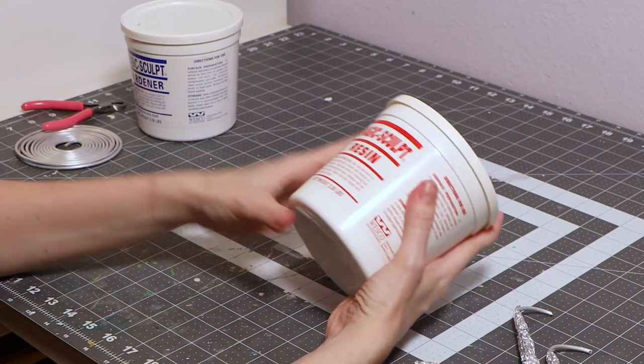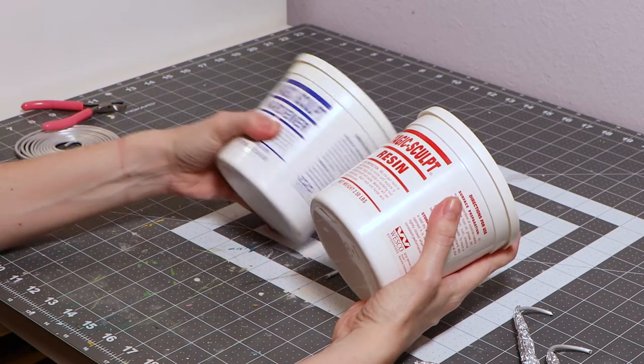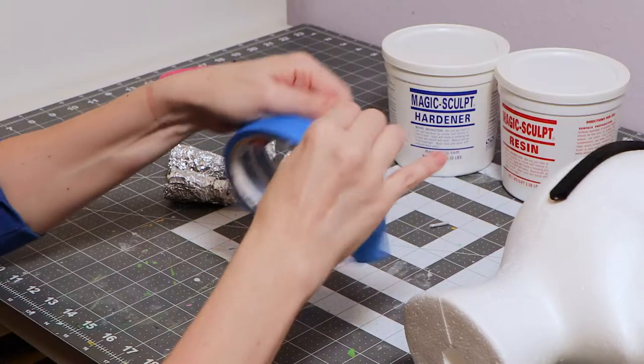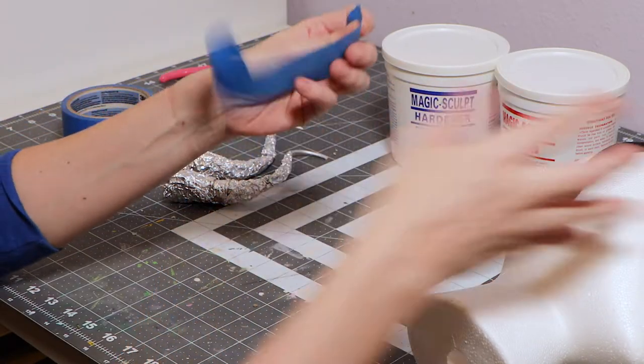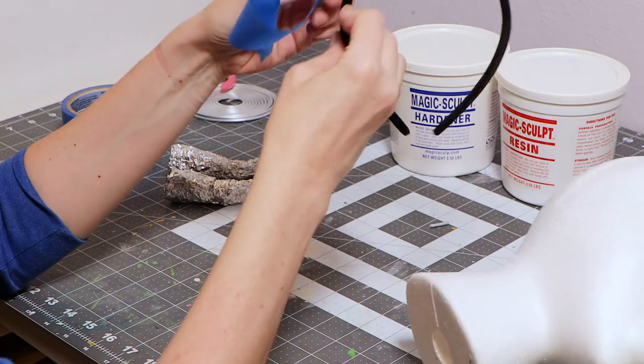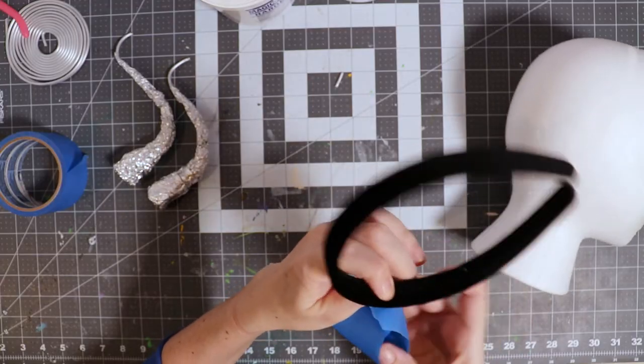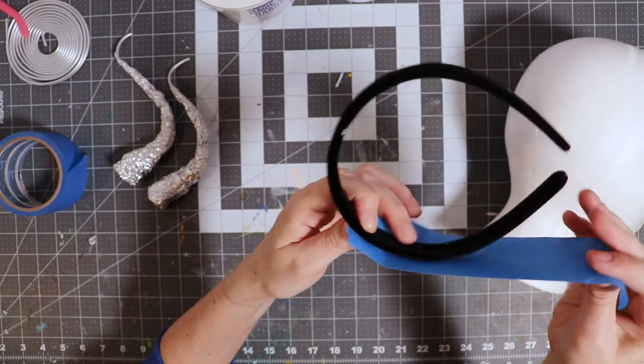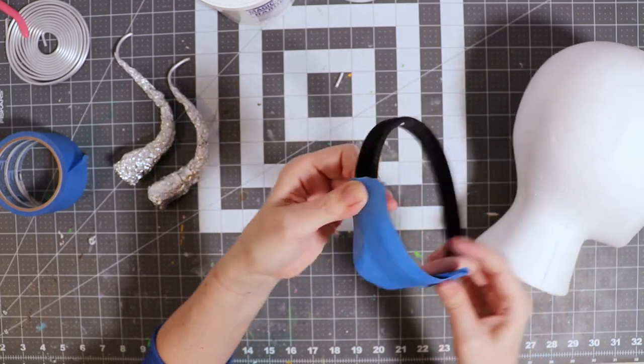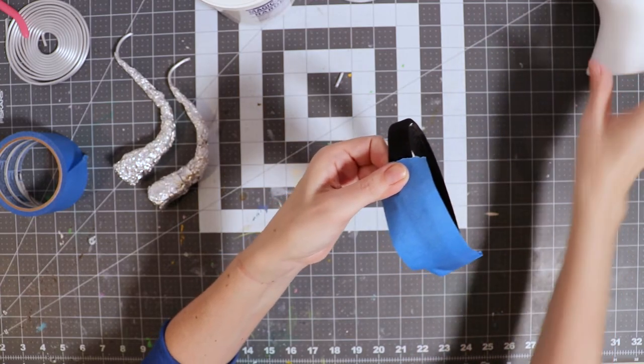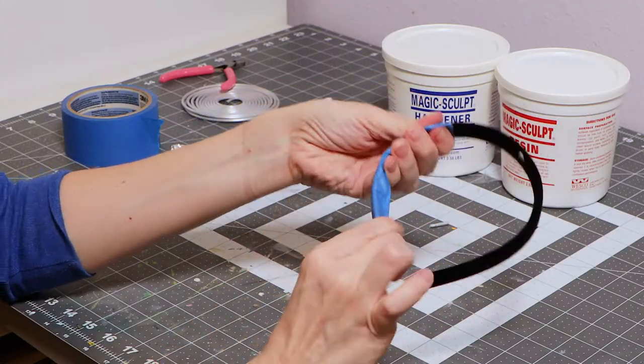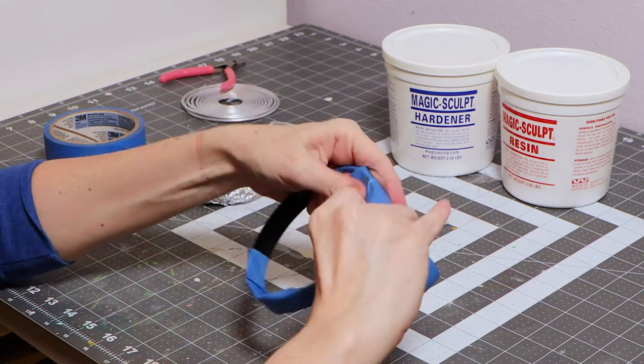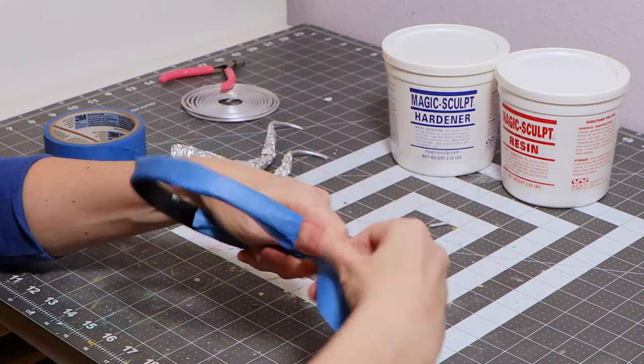This time I'm working with Magic Sculpt epoxy clay. Let's use some painter's tape to protect the headband from any stains. I should have used a plastic headband instead of a velvet one.